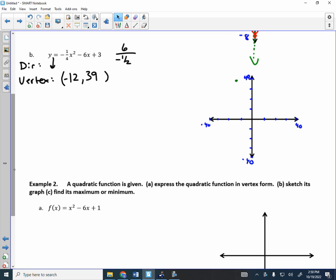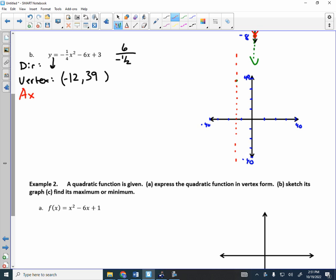The axis of symmetry is x = −12. That's a vertical line. For the y-intercept, plug in x = 0 — you just get the C value, which is 3. It's very common for people to write the y-value of the vertex, but the y-intercept is where it crosses the y-axis, which is positive 3. You can also flip that point over the axis of symmetry to get another point on the parabola.